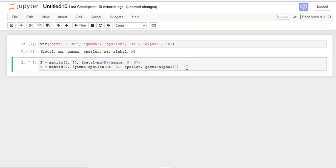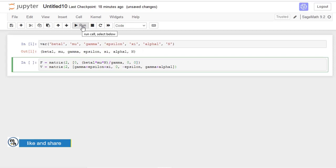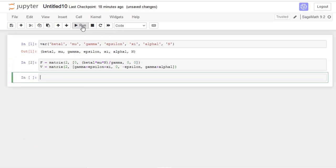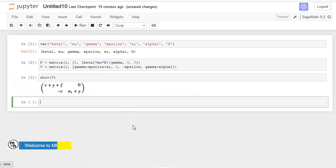We are done with the two matrices. Now we can run and see if we have written them correctly — there is no error. To see what it looks like in SageMath, we use 'show' on any matrix. Let's see how matrix V looks — running it, you can see matrix V and the way it looks.